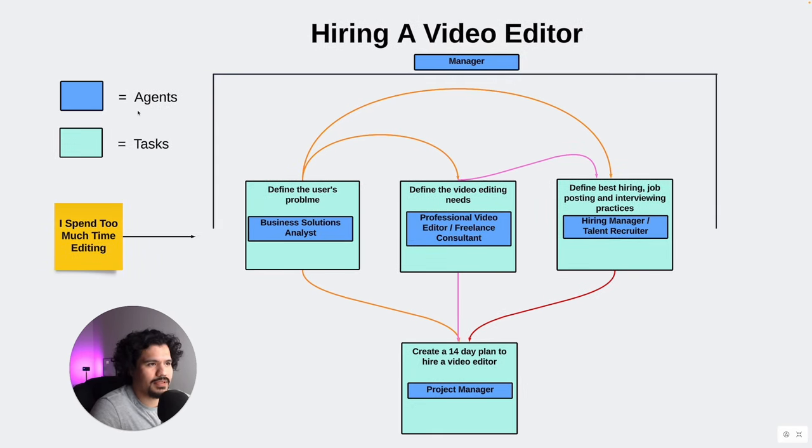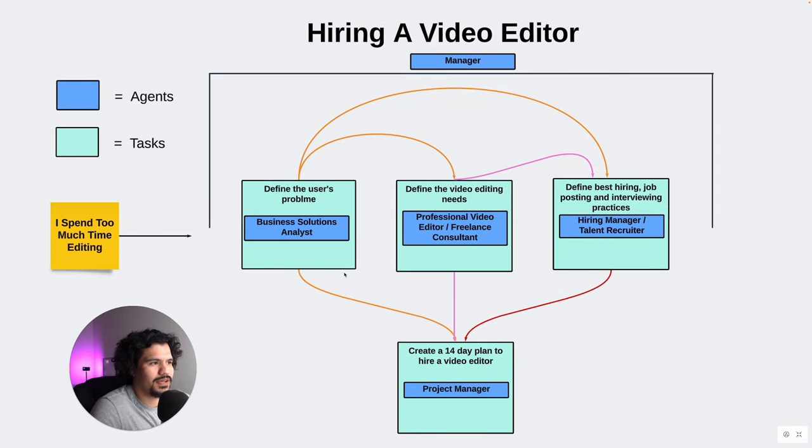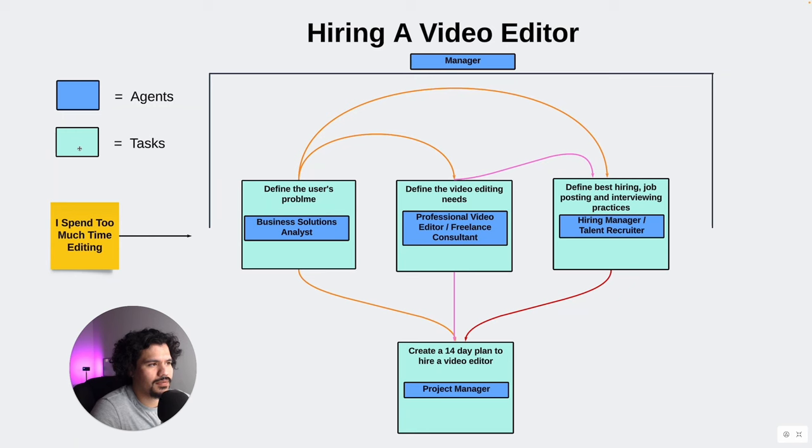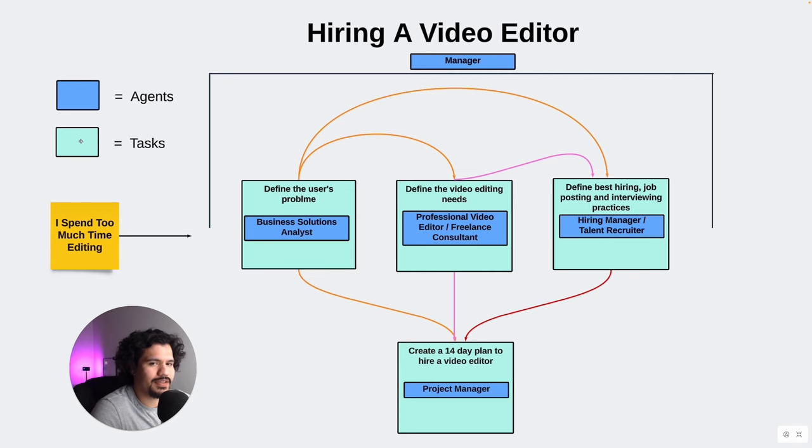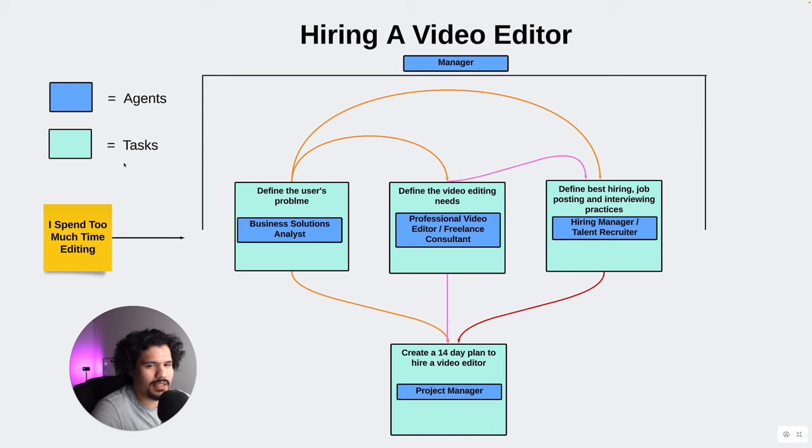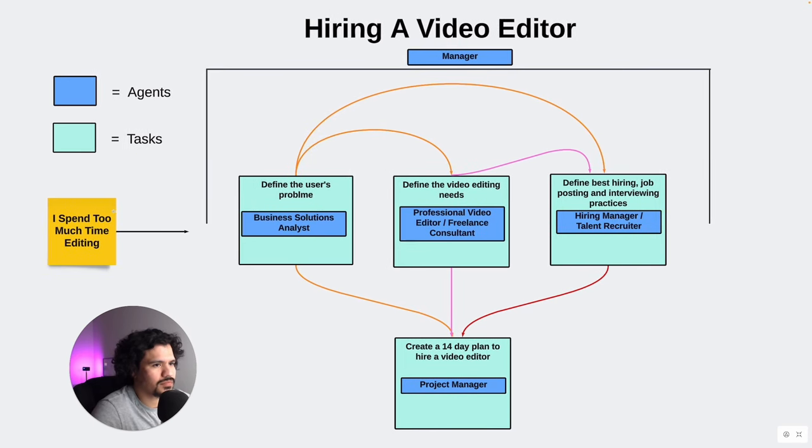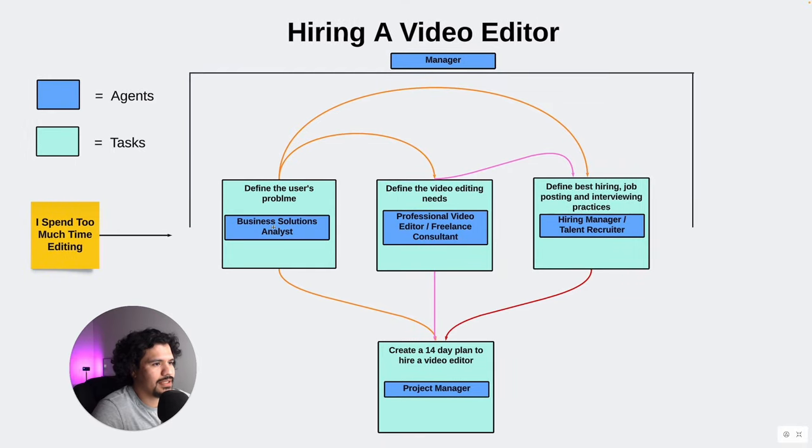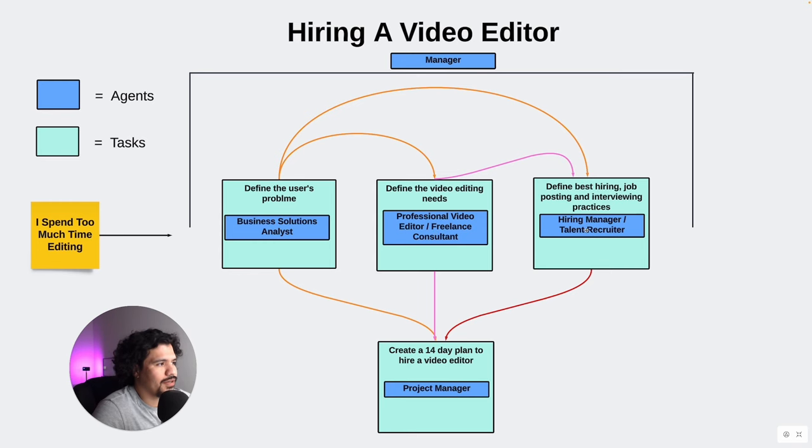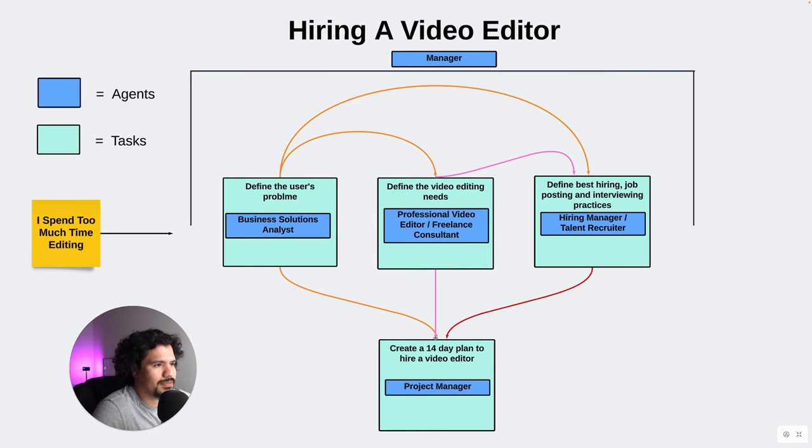Just so you can have clarity on what these colors are, blue means the agents and this green or turquoise color is the actual task, because that's the main way you write out the definitions for these agents in CrewAI. You have your agents, what they do, and you have your tasks, and that's just what they're going to complete at a very high level. The problem is that I spend too much time editing. The structure of this CrewAI project is I'm going to have a business solutions analyst, a professional video editor, a hiring manager, and then a project manager.